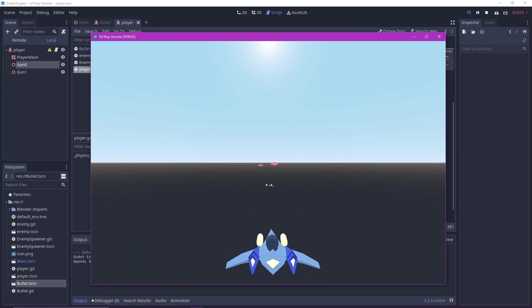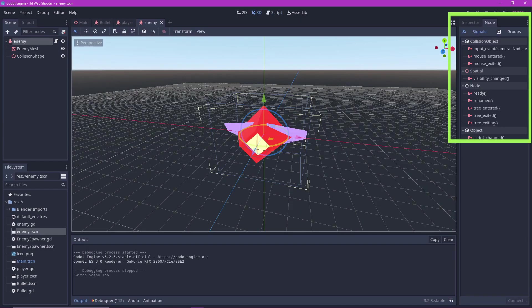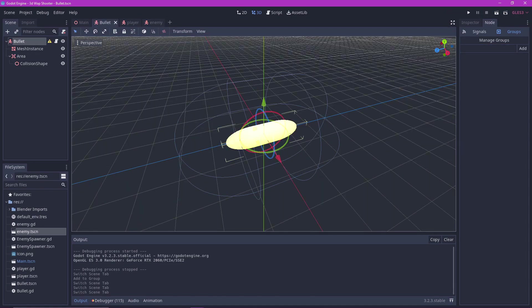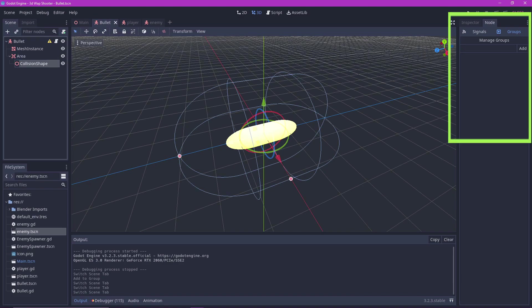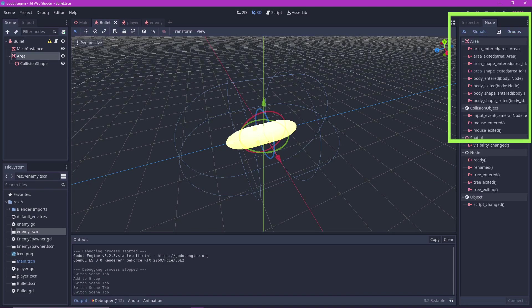However they still don't collide with the enemy. Let's fix that now. Go to the enemy object and go to its node tab. Add it into a group called enemies. Go to the bullet object. In the area node add a signal when a body enters the area.